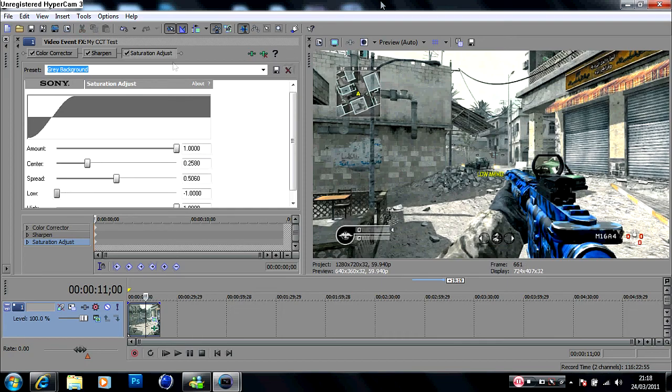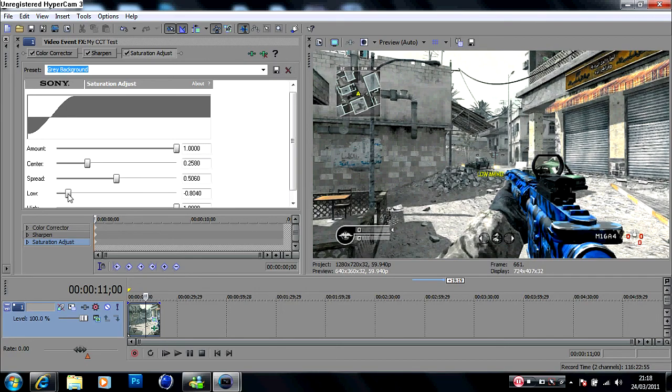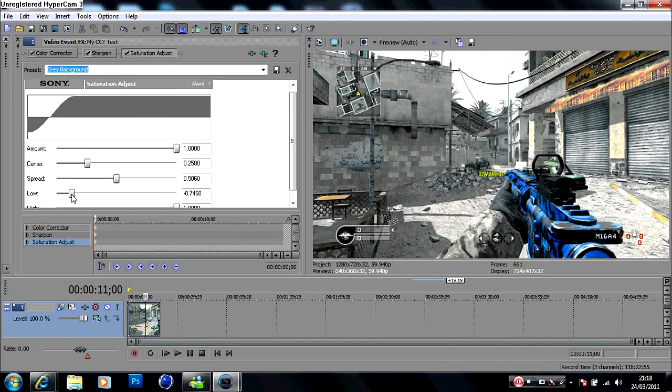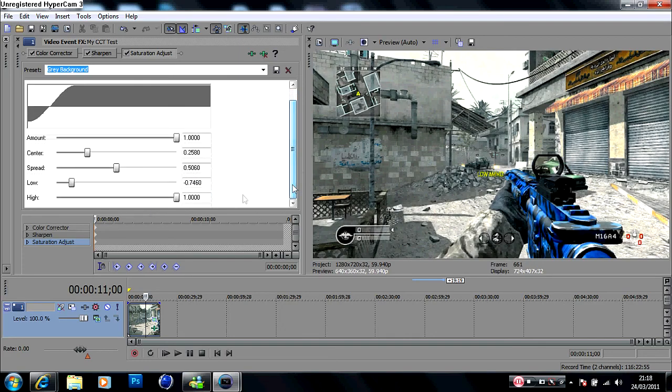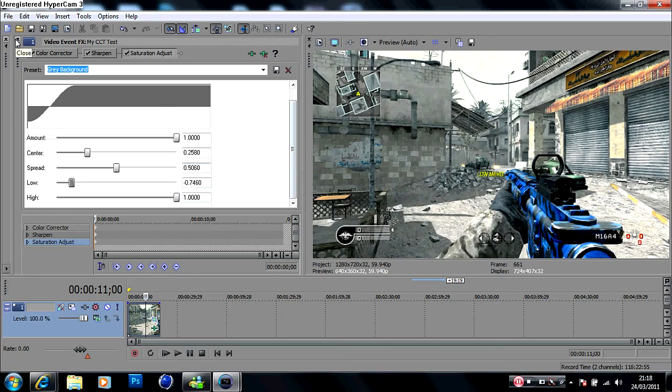If you turn it down a bit, it makes the whole thing grey. But if you turn it up, it brings out a few more colors. I normally have it on around minus 0.7500, and if that's not right you can always alter it. And the high should be on one, which is full. So I hope you enjoy. I will leave all the settings in the description.